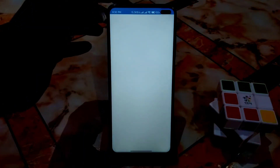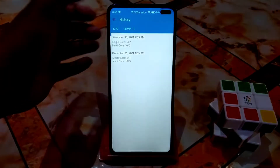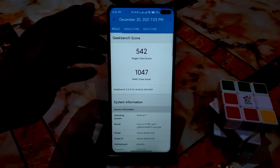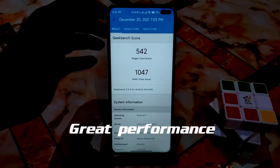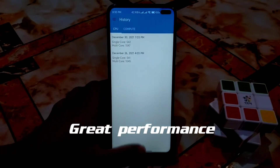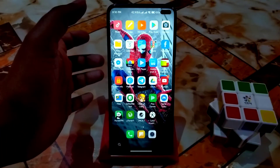Here is the Geekbench score. I don't put too much weight on these scores, but the single-core score is 542 and multi-core is 1647, which is a bit less than expected. I don't think too much about this.